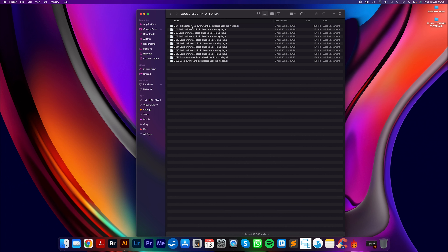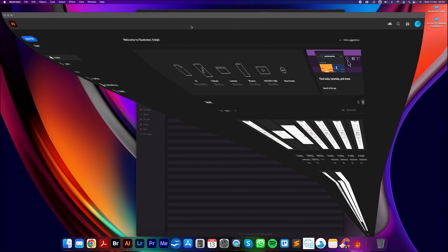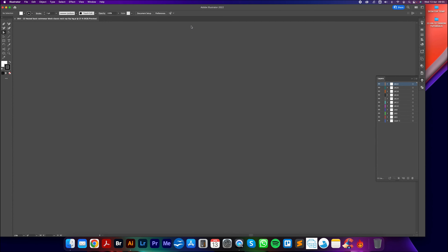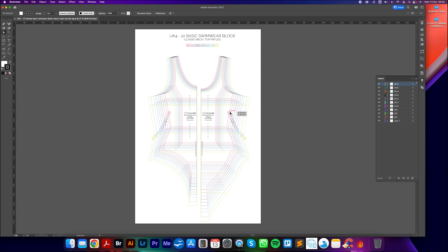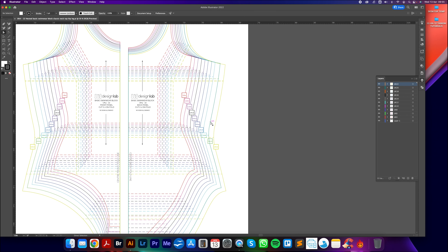The second part of this tutorial will only work with the top hip, mid hip, and also low hip leghole styles. So maybe watch this tutorial from start to finish and then make up your mind when it comes to what swimwear block and leghole style you want to use. Anyway let's jump on the Mac and start drafting.